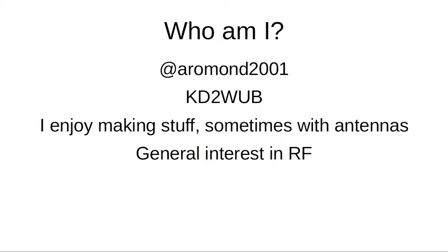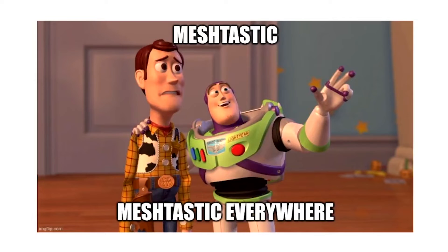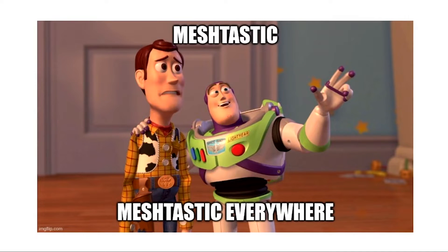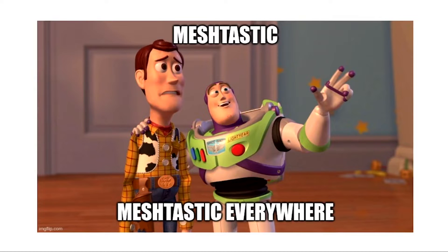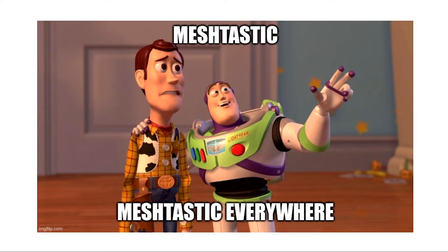So who am I? I am, I go by Arman 2001 on Twitter, KD2WB, and I enjoy making stuff sometimes with antennas, generally pretty interested in RF. So what's this talk about? Meshtastic, it's kind of a new thing and I would like to see more of it out there. It's pretty boring to just message yourself in the house, so if I can get more of you guys using it, maybe we'll see more people out there.